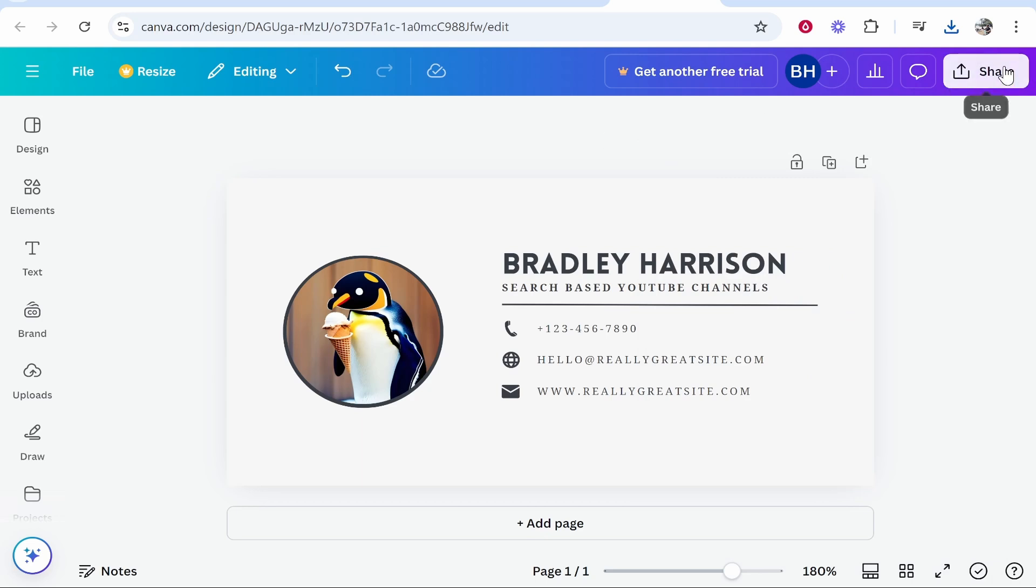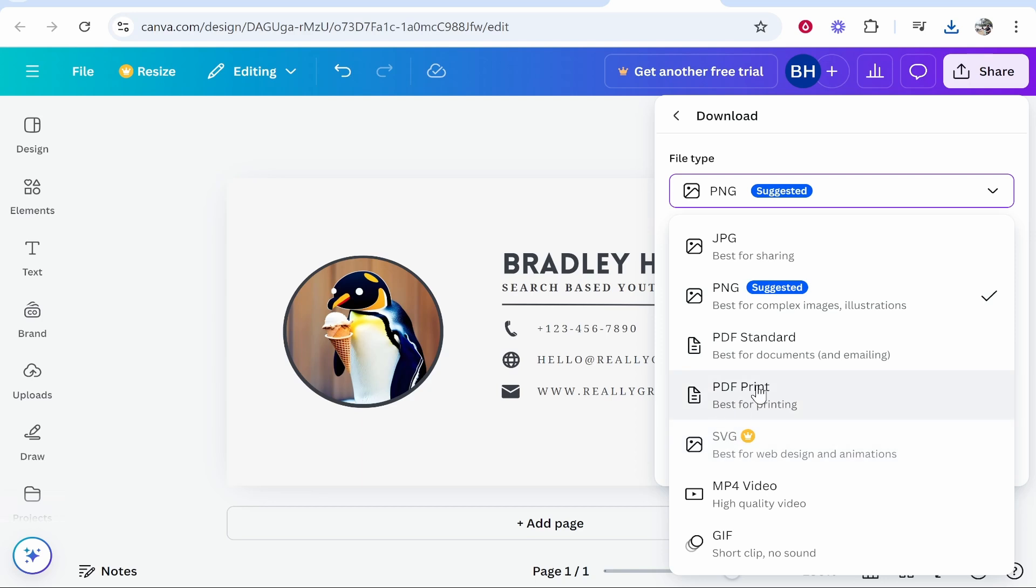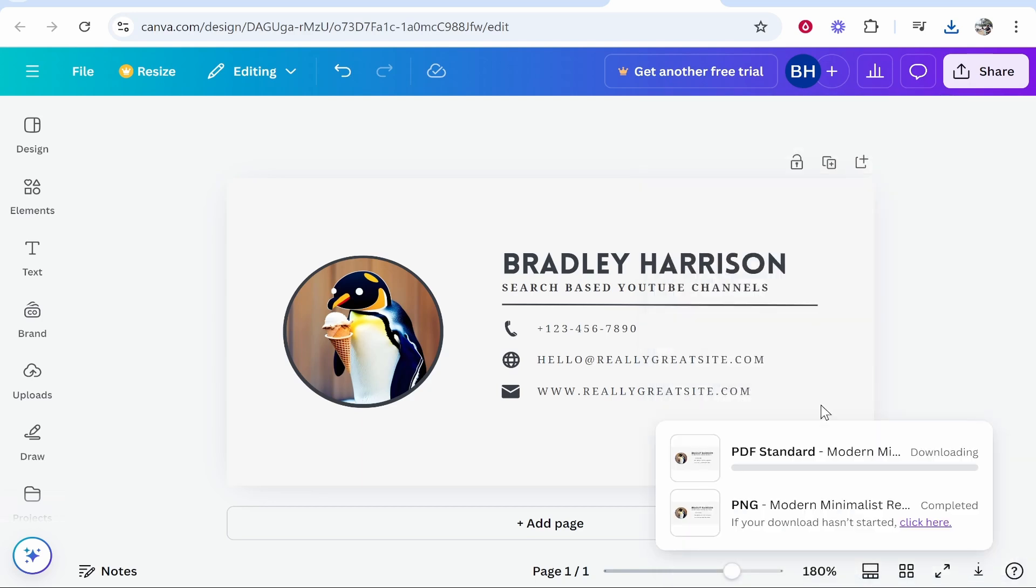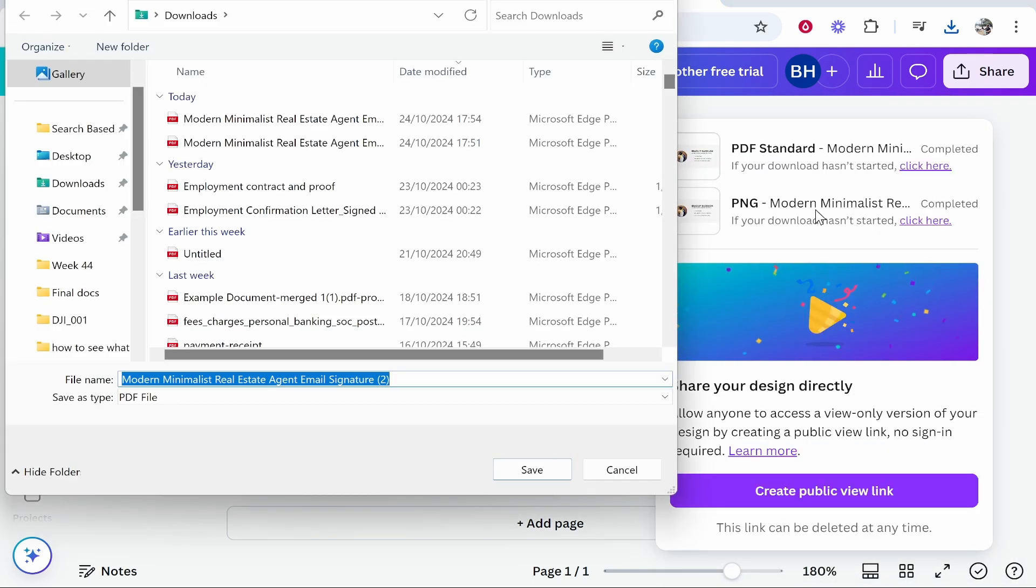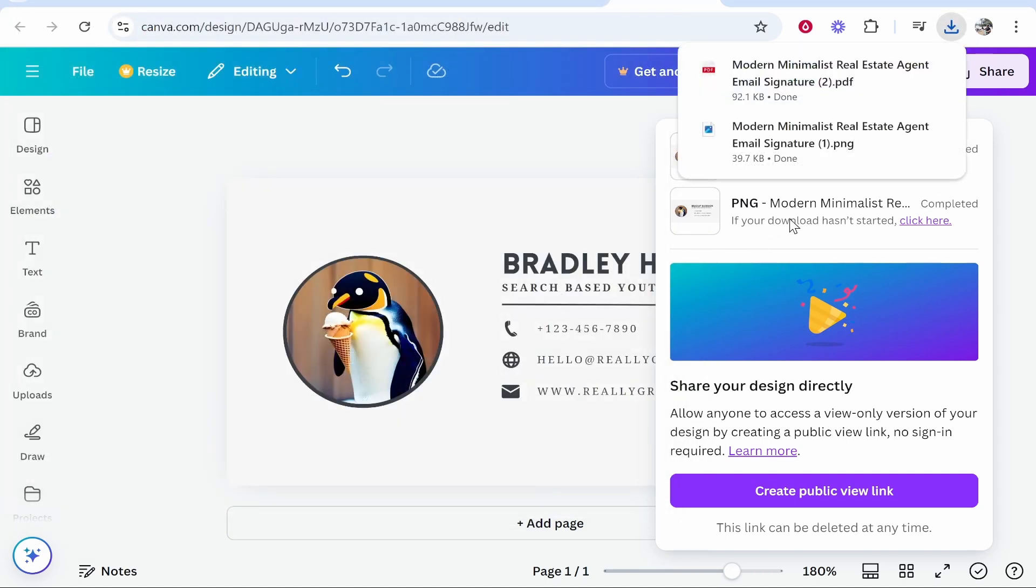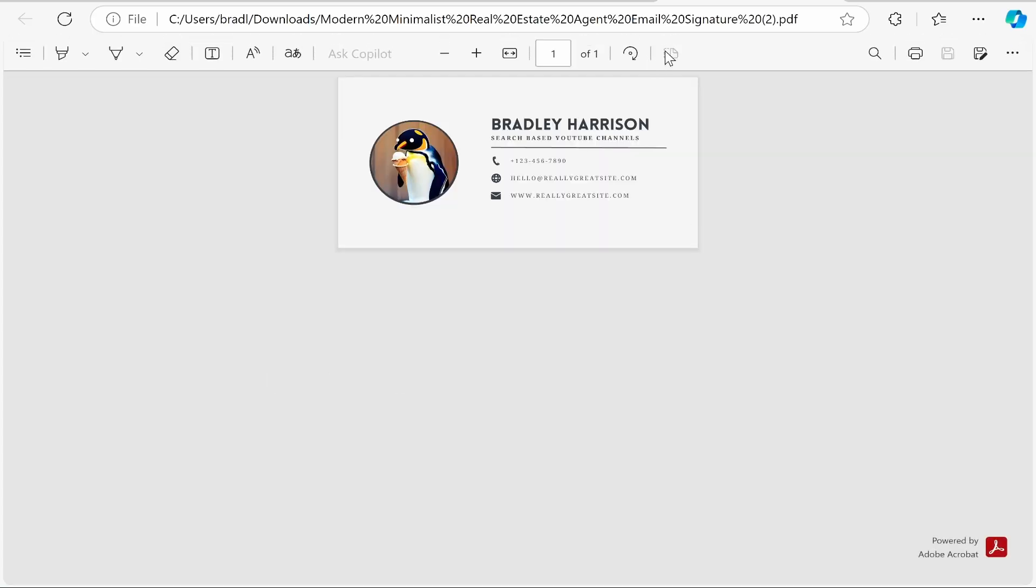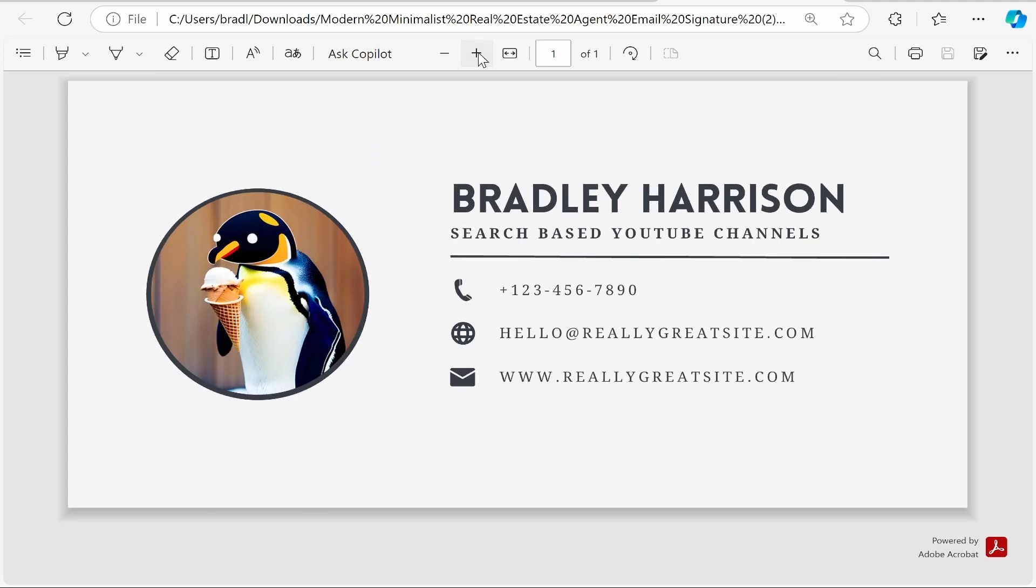So if you were to go to share then download you want to change the file type to a PDF standard then click download and look how much this changes the quality. Then obviously download your PDF and open it. So now we can open our PDF. Now it should open in your browser and from here you can click on the plus icon and zoom in and notice how this time when we zoom in the quality looks good.